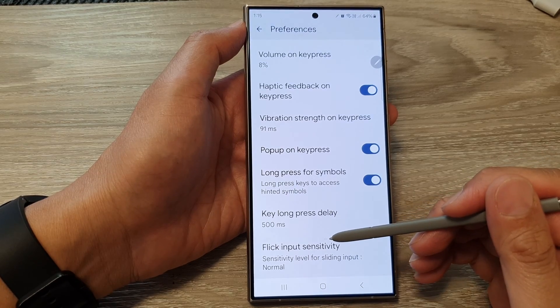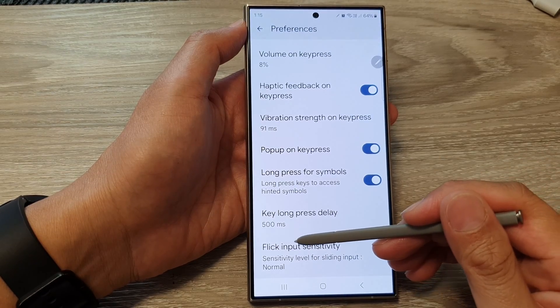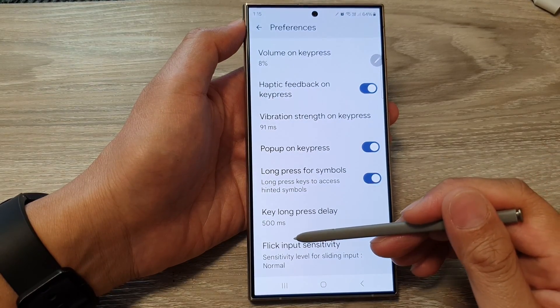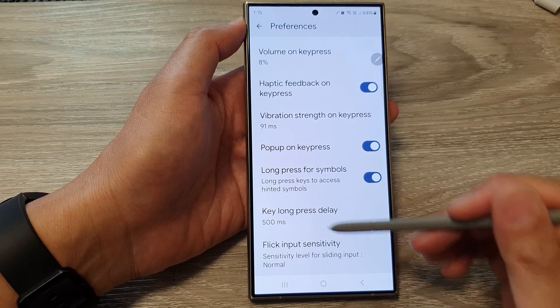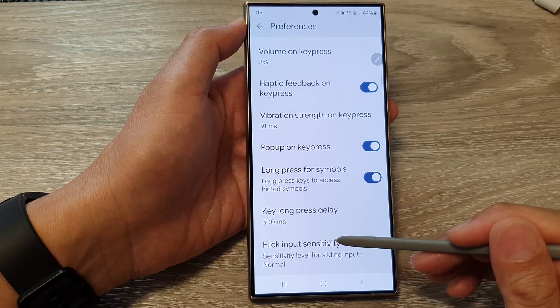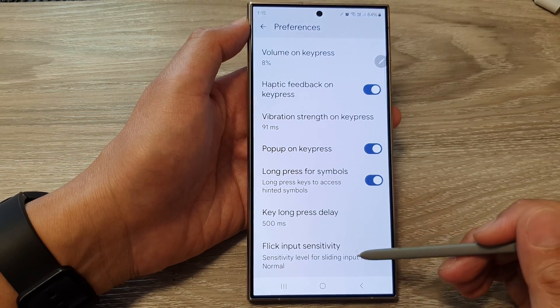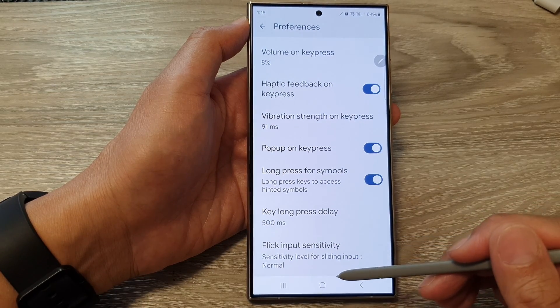How to customize the Google Keyboard or Gboard Flick Input Sensitivity on the Samsung Galaxy S24 series.